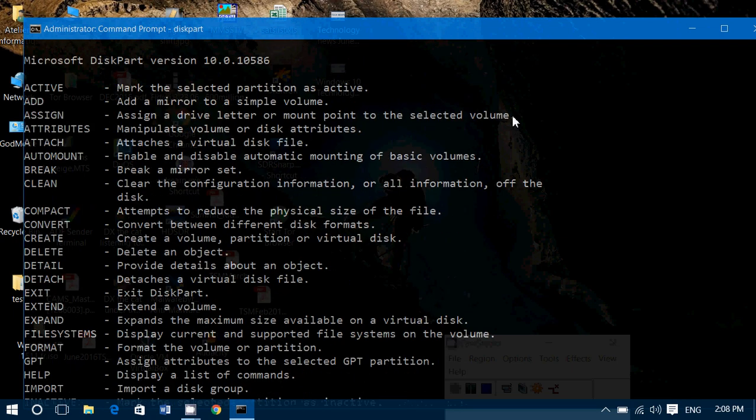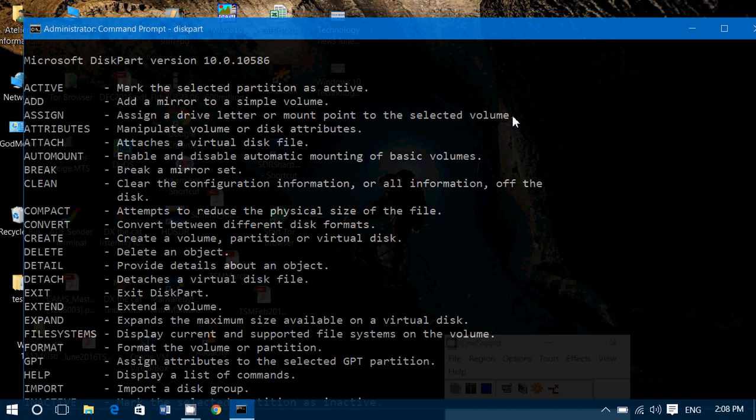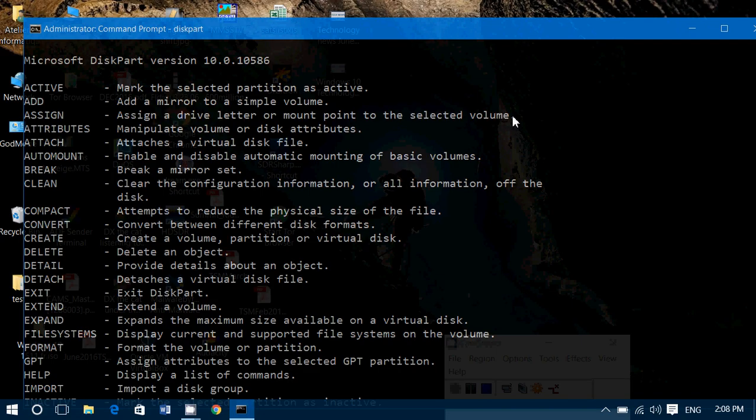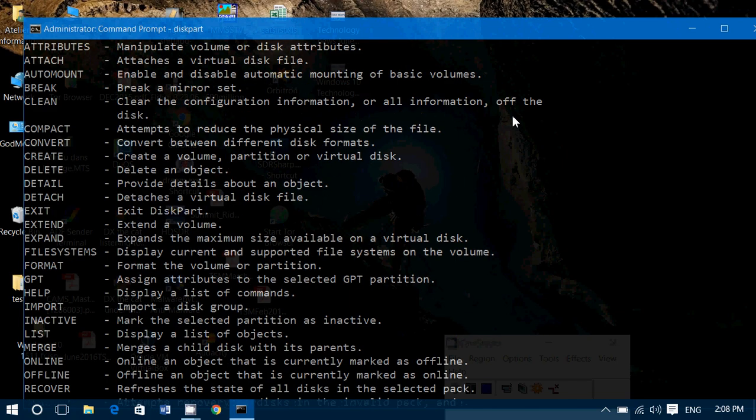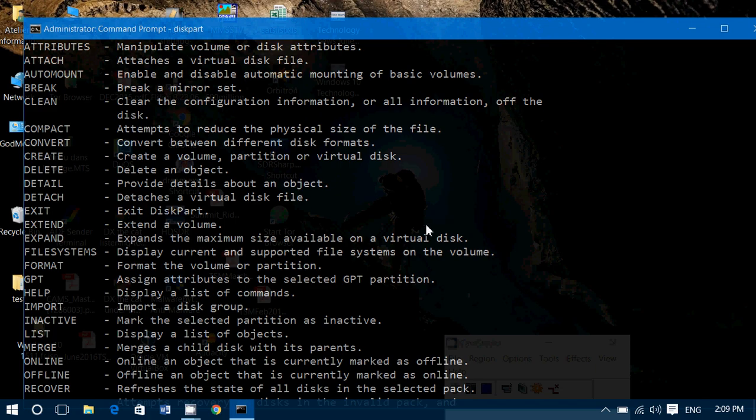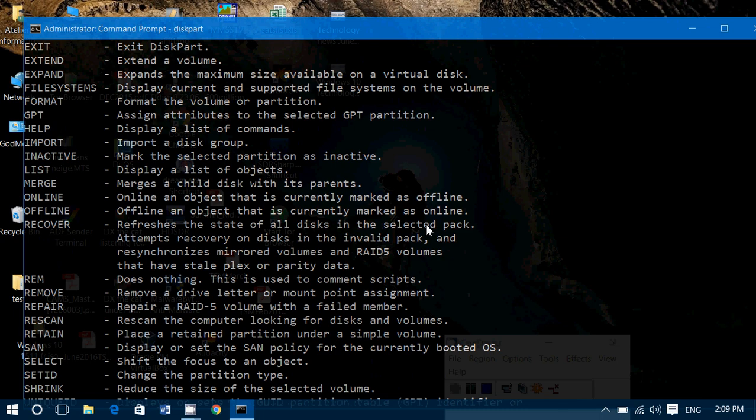You can mark partitions as active, add mirror to simple volume, you can assign a drive letter manually here, attach a virtual disk, attribute all sorts of different attributes to the hard drive or to the thumb drive. You can reduce the size of a physical file, or you can convert a partition from one to the other, create a volume, delete, detach virtual disks, expand, extend, there's file systems that you can play with, you can format a drive. There's a lot of stuff that you can do here. I suggest that everybody that plays around with external hard drives, thumb drives and everything, use this command to do a lot of different little stuff.